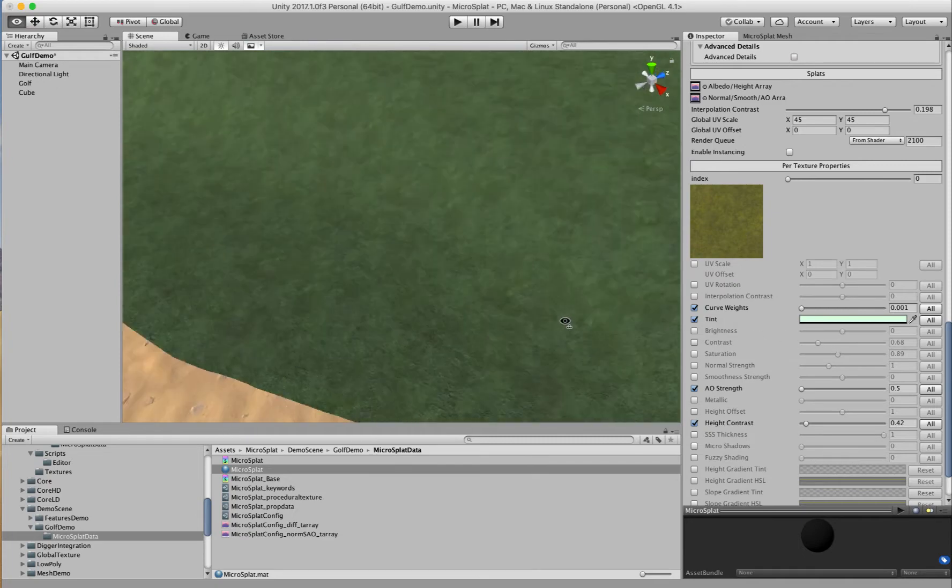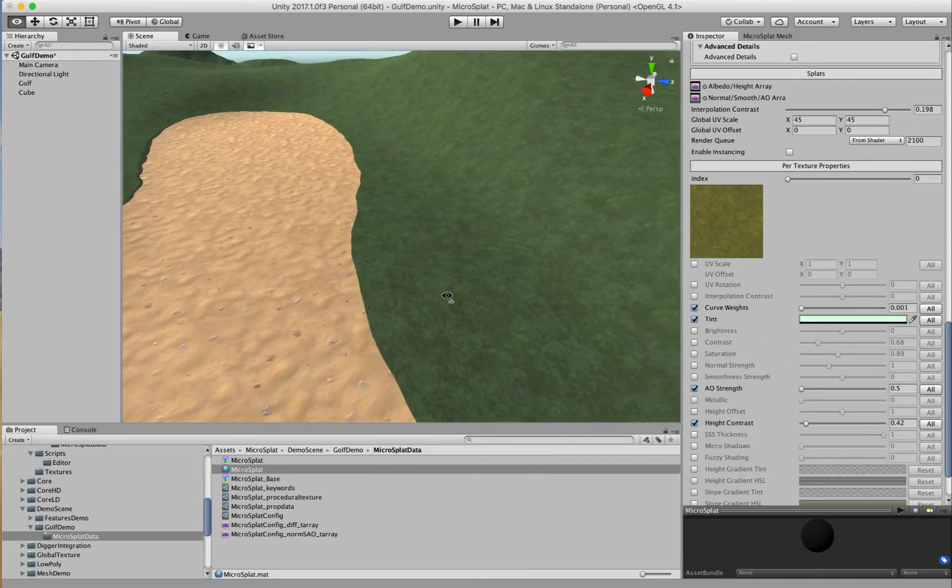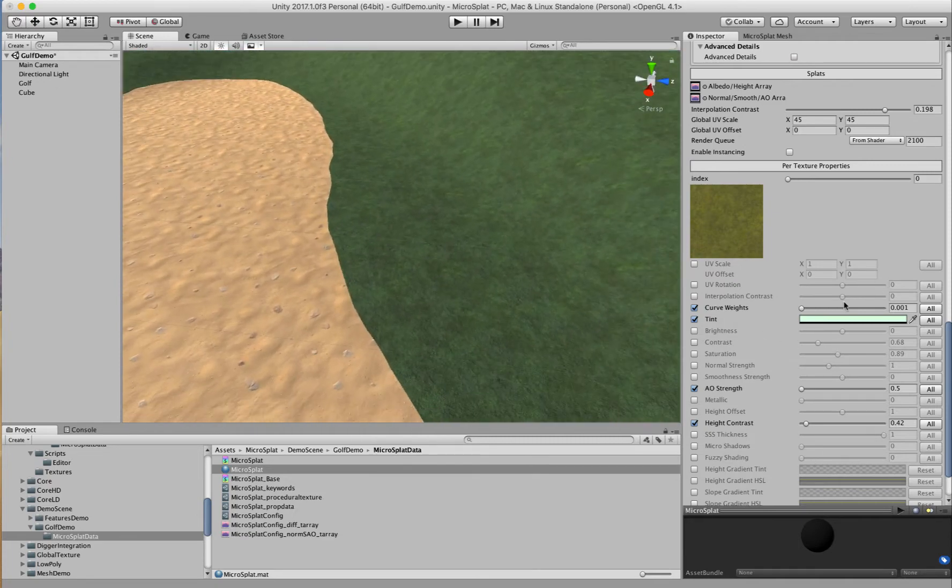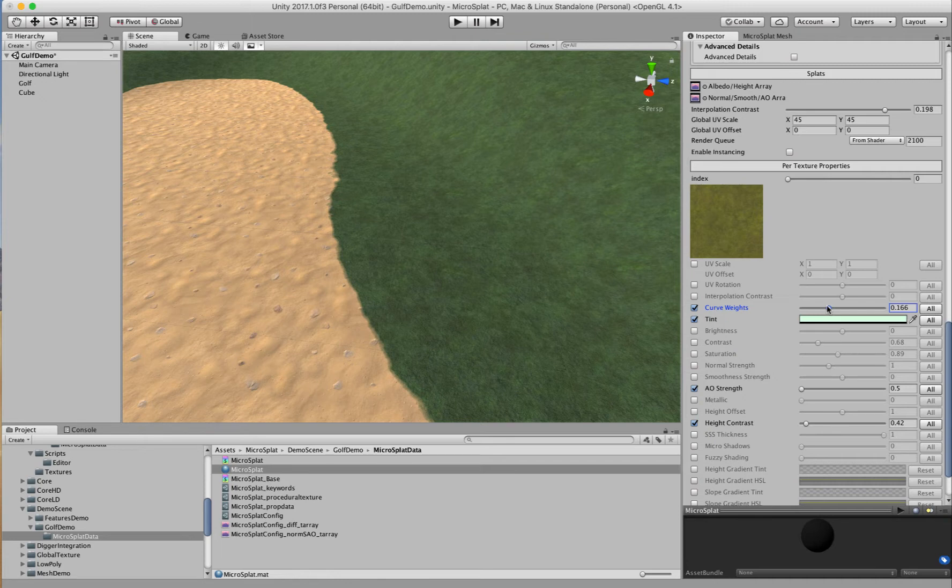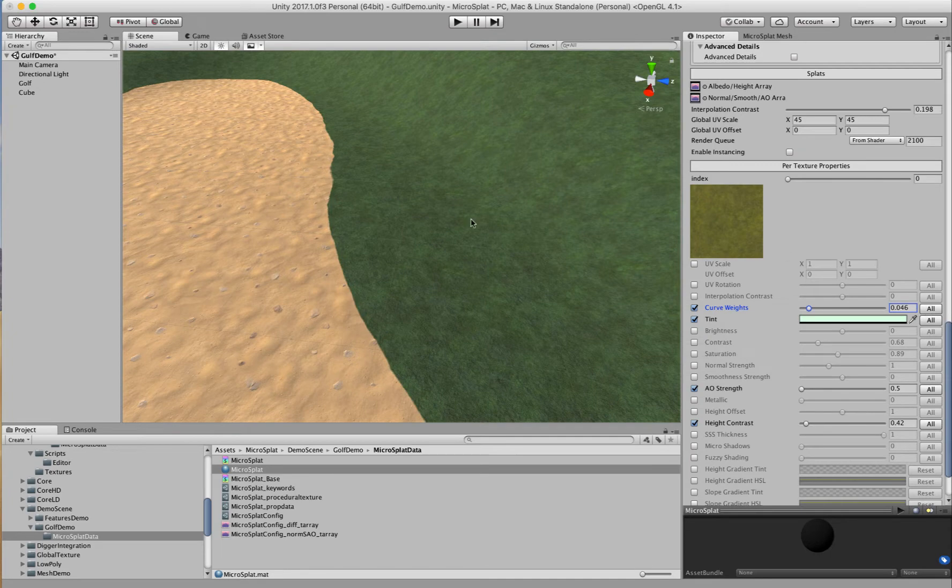And then you get this nice crisp setting and you can adjust that - you don't have to have it be so crisp. You can kind of find a value in here where you get a little bit of height blending or a little bit of blurriness, whatever you want by playing with the interpolation contrast and this control.